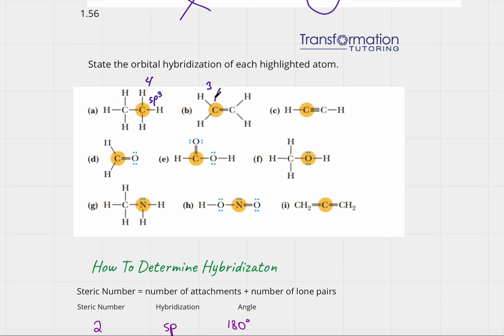For part c, how many atoms is this carbon attached to? One, two. How many lone pairs does it have? None. So its steric number is two, and for steric number two, hybridization is sp.